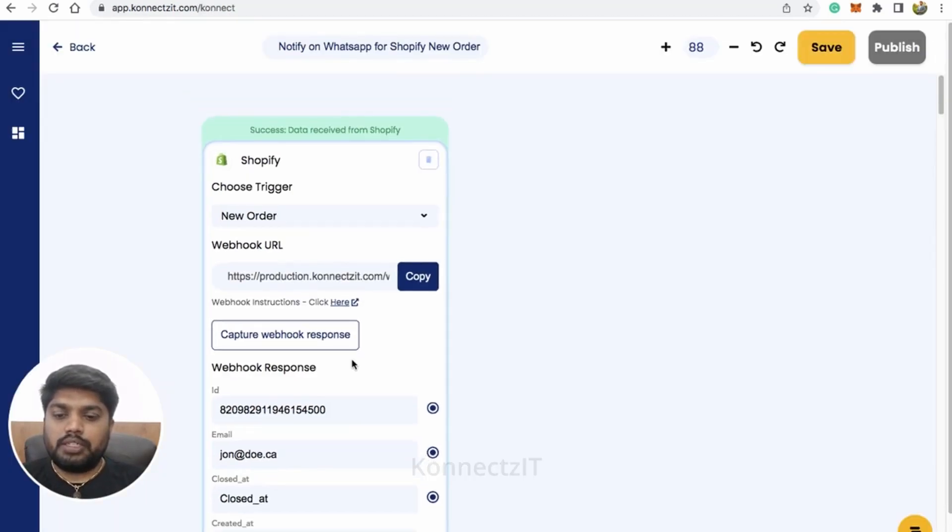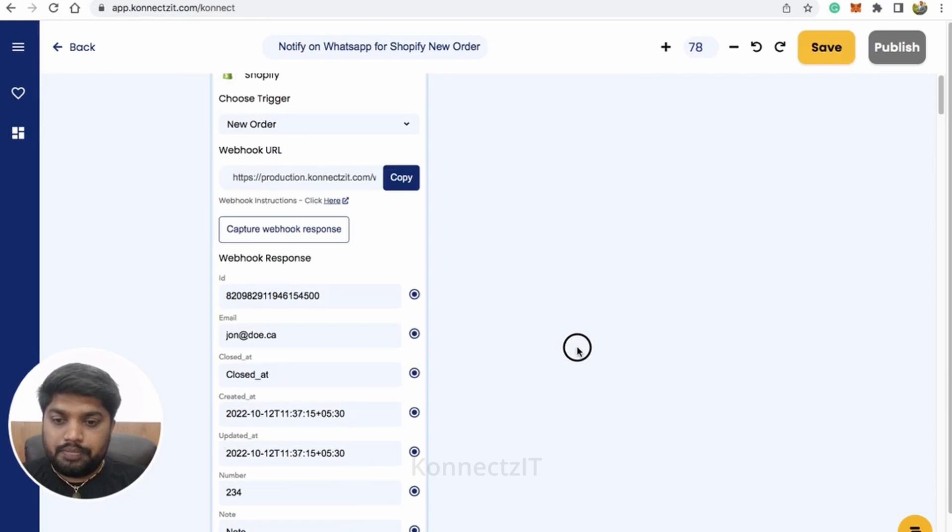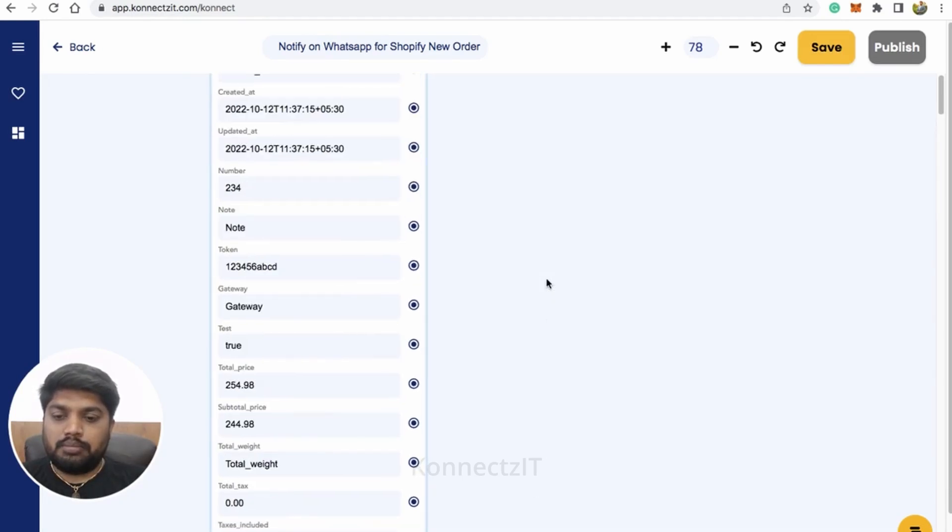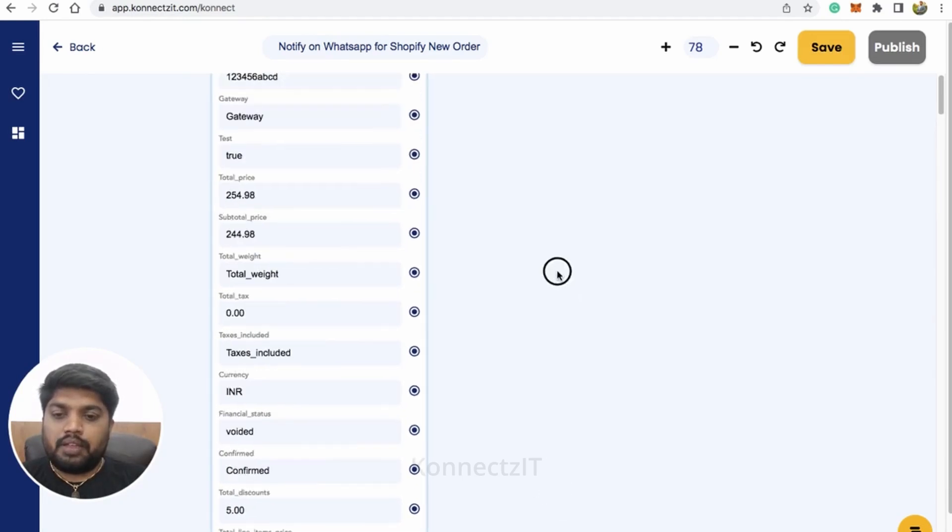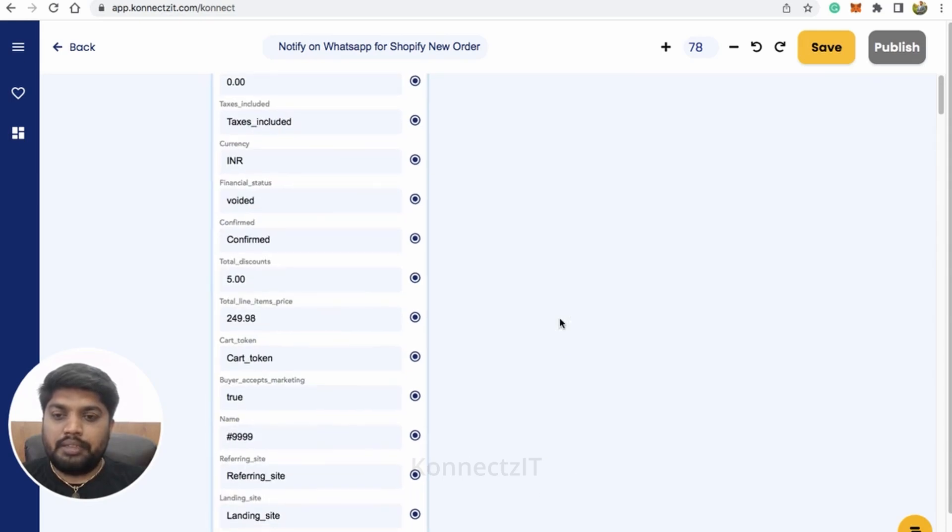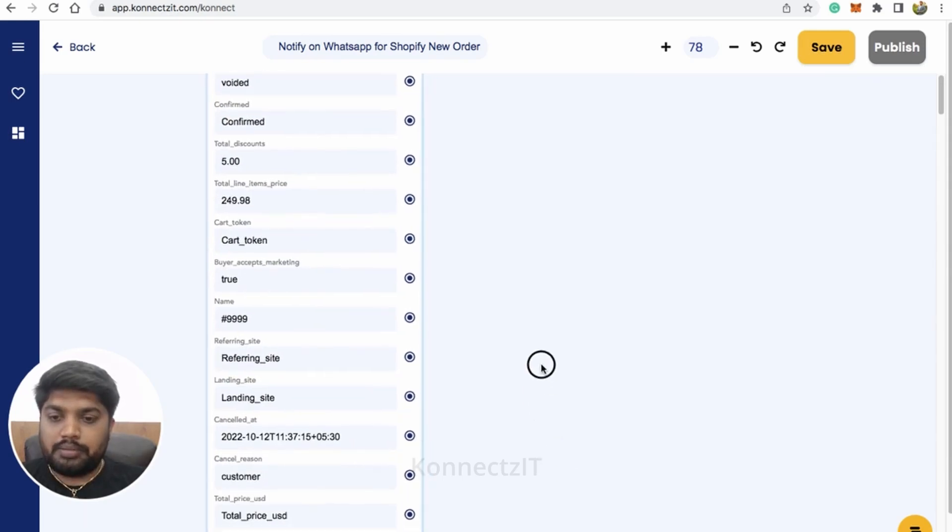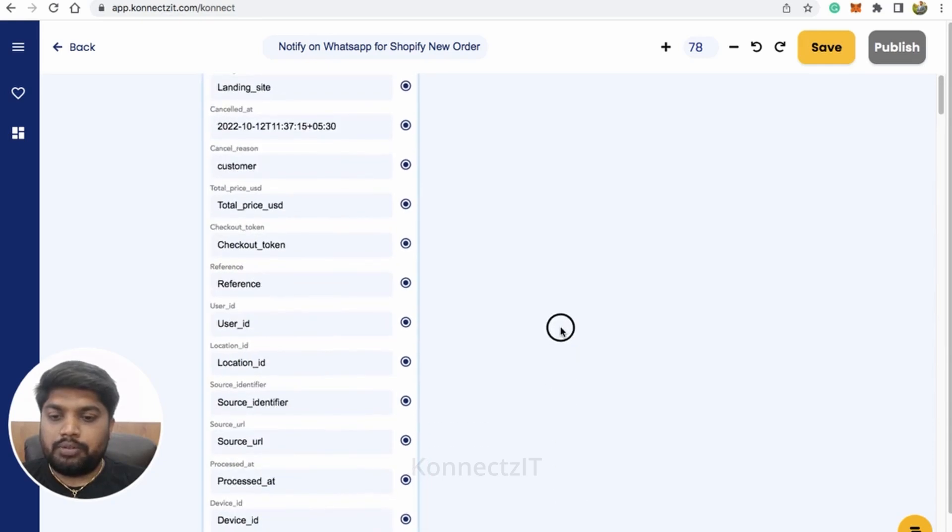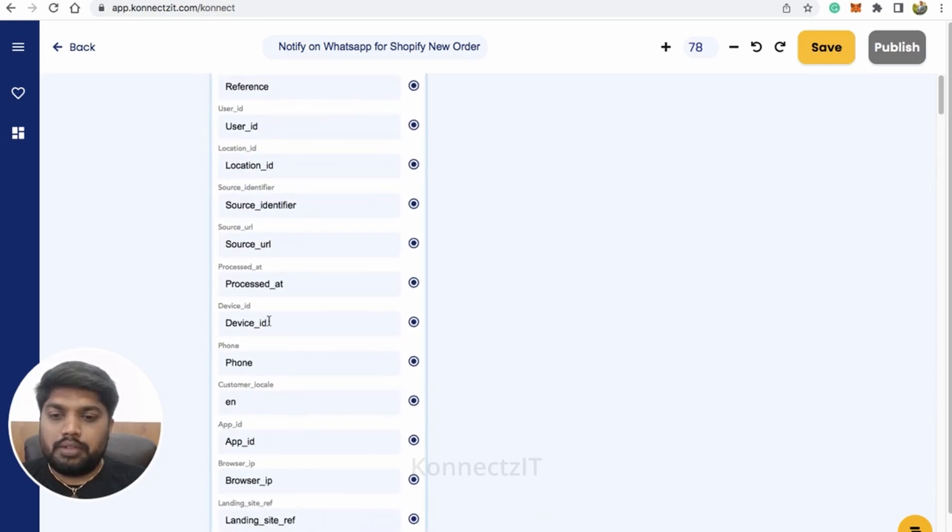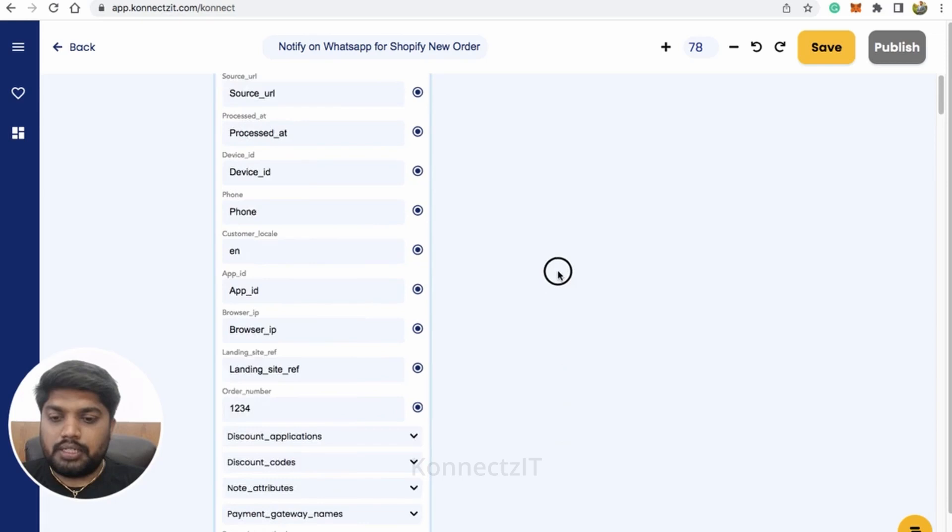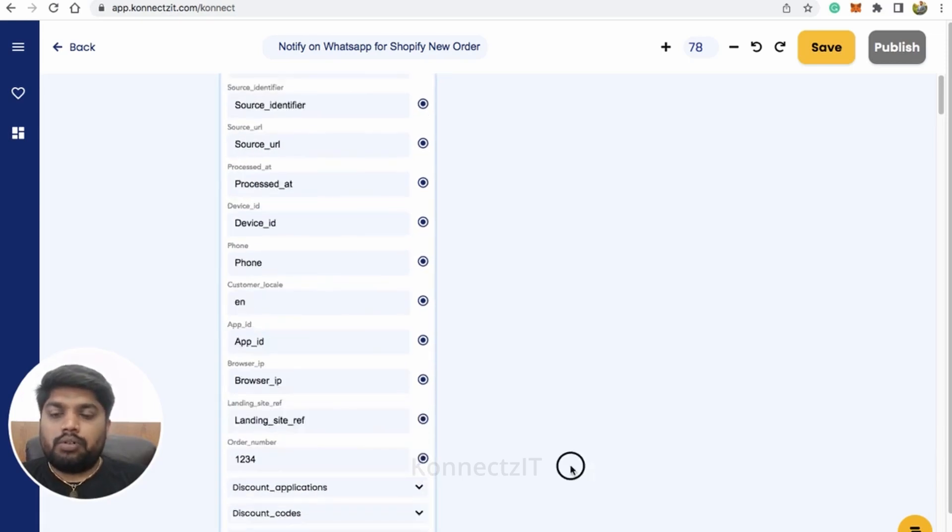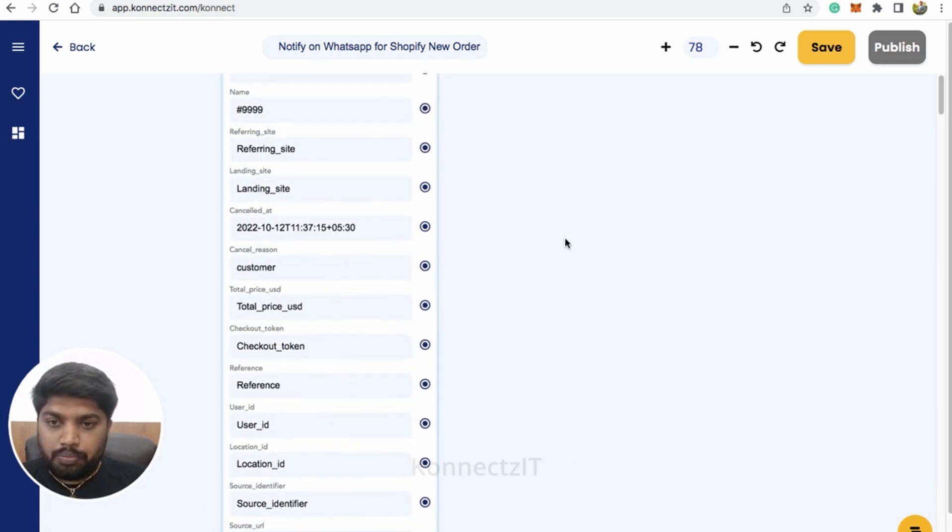Now let's go ahead and click on capture webhook response inside Connexit. This will enable Connexit to capture the response from Shopify store. Click on send test notification. It will send an example webhook response to Shopify store. We received the response. You can see that.